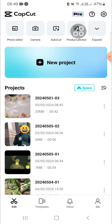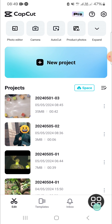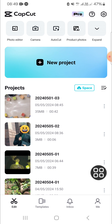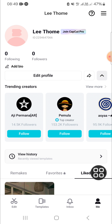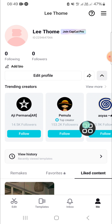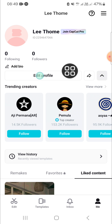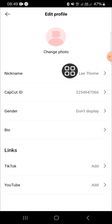First of all, we have to go to the section — click on this icon. Here you can change your name. You just need to click on Edit Profile, and if you want to change your name in CapCut,